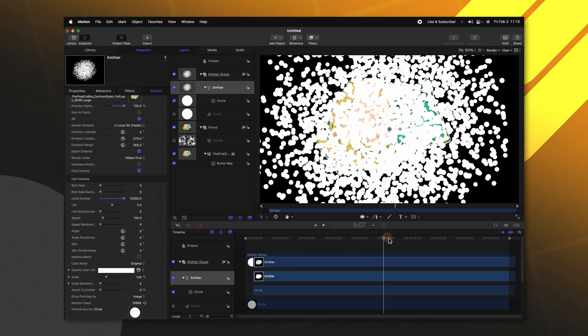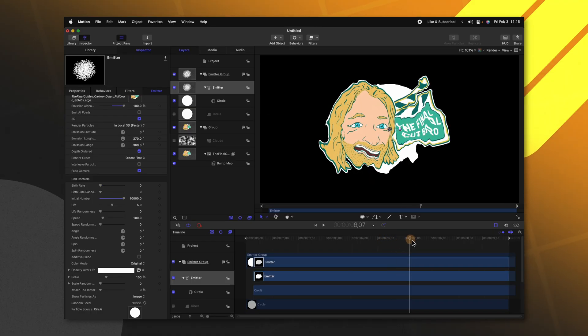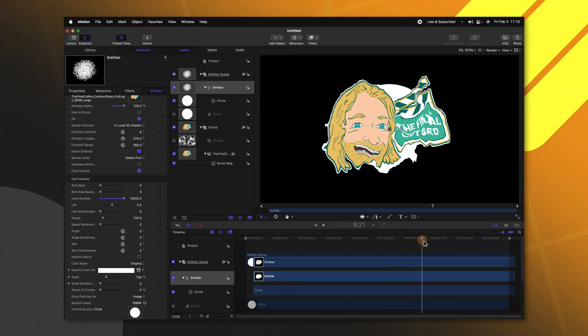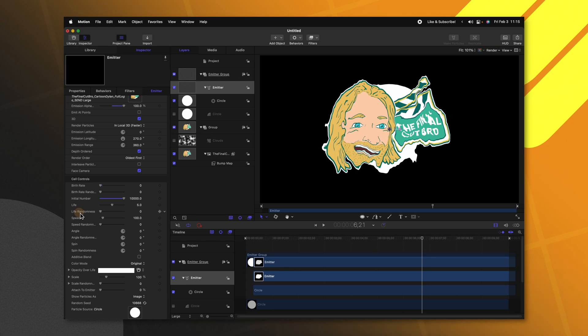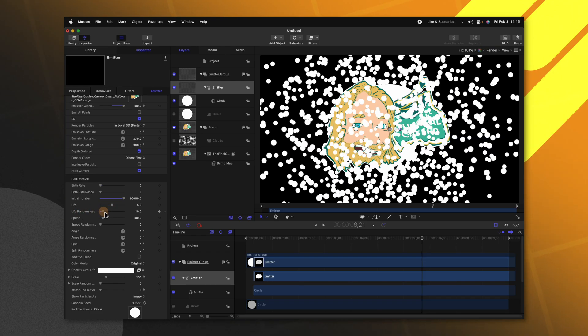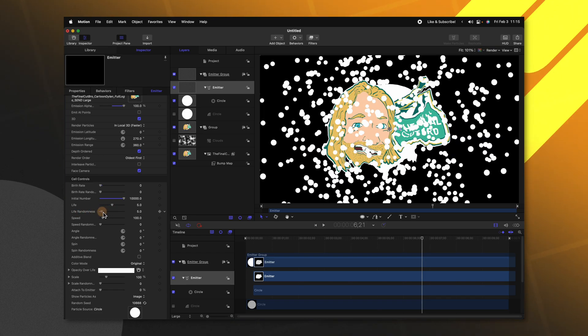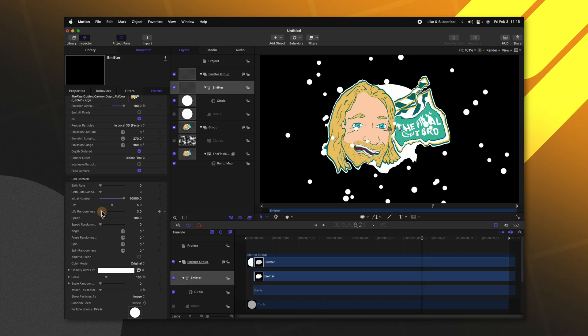So I'm going to suggest you go forward about an extra second or so and then find the life randomness. Go ahead and increase that slider until you have just a few particles left on screen.